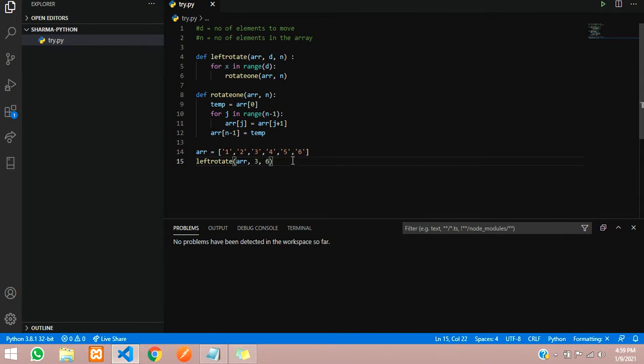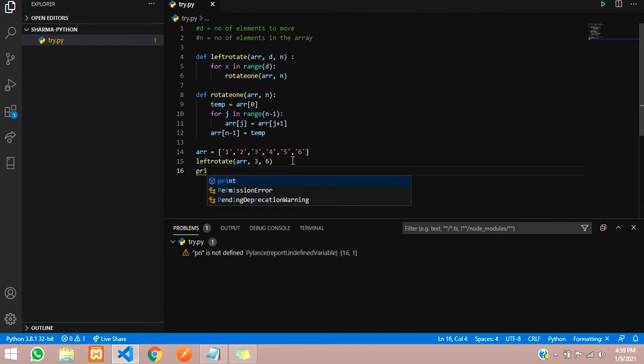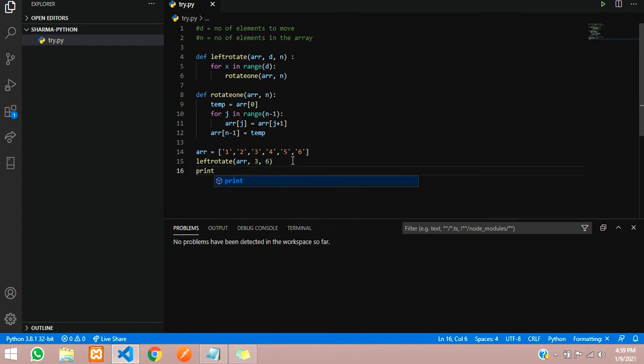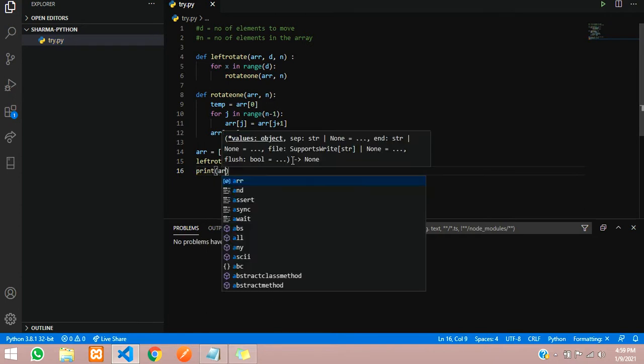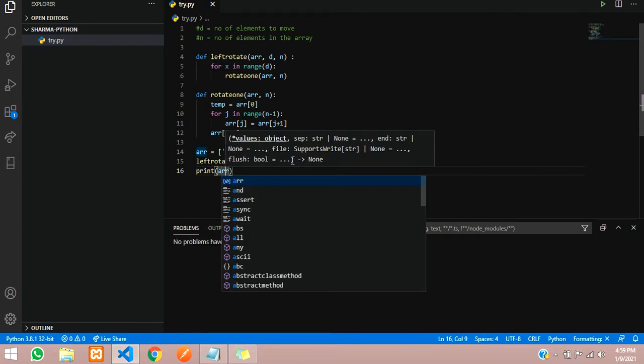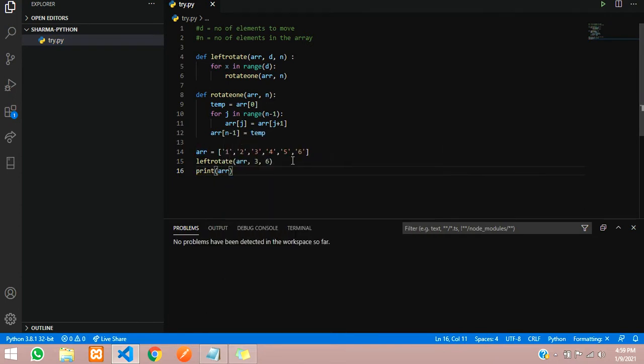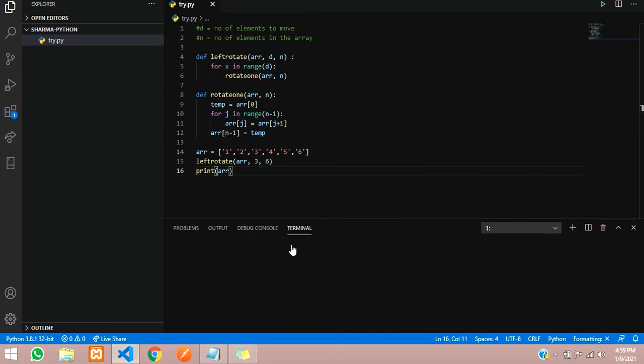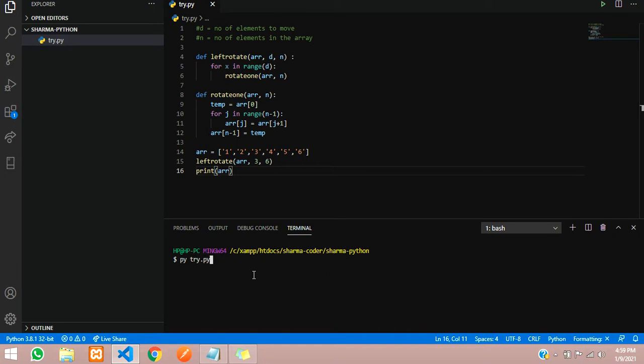Now we have to print it. Print the array. Now we will go to the terminal and run the program: py try.py.